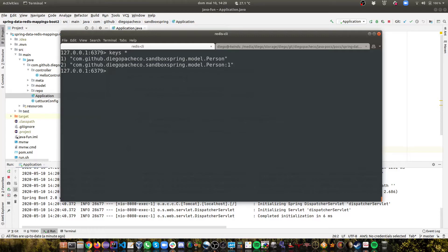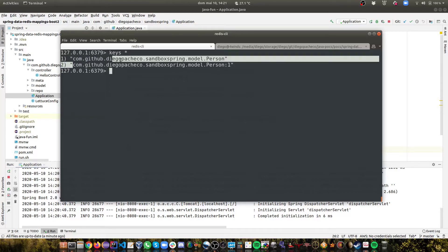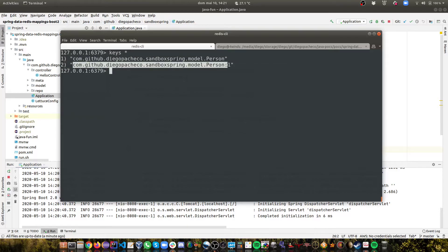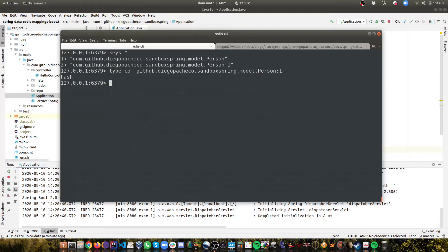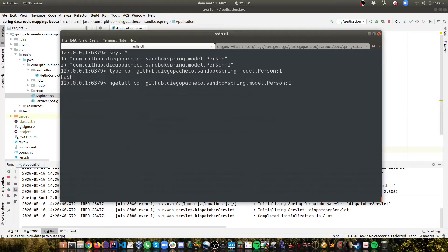So I did the command keys and we can see there is this guy here. So first thing let's check for a type. If we check for the type we can see it's a hash. So we can do HGETALL which means I want to get all the fields from a hash, provide the key. And then you can see it works.